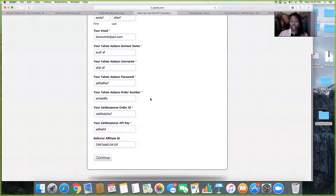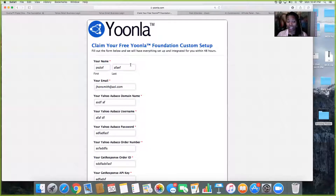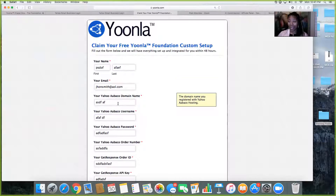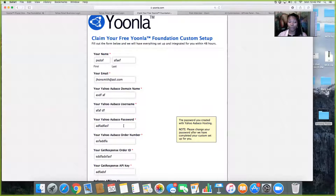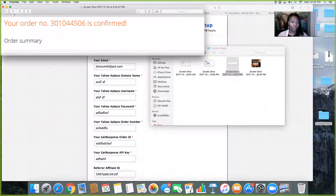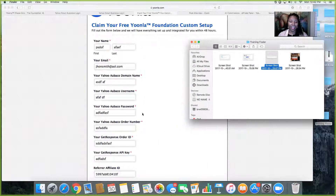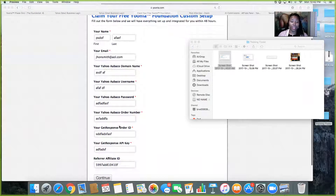Step 3 is just filling out your forms. You're going to put your first name, last name, and email address where you want them to send your Uline setup details. Then your Yahoo domain name, your Yahoo username, and your Yahoo password. Then your Yahoo order number — remember, once you placed your order they gave you that order number. Then it's going to ask for your GetResponse order ID.